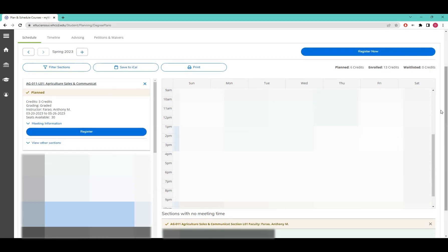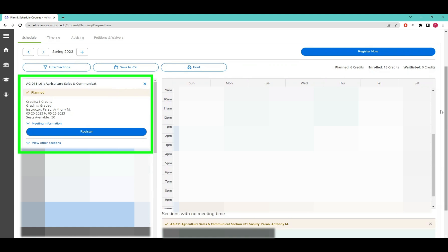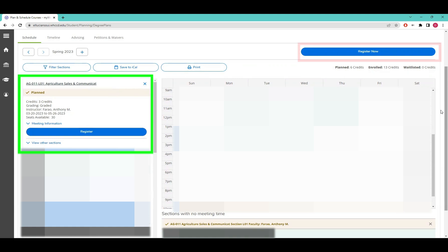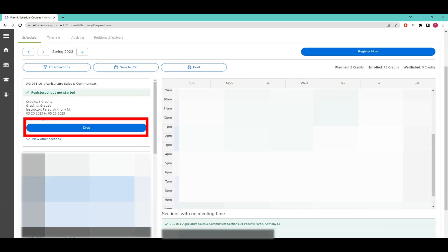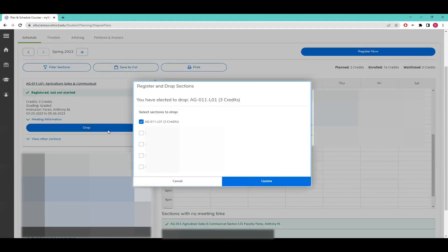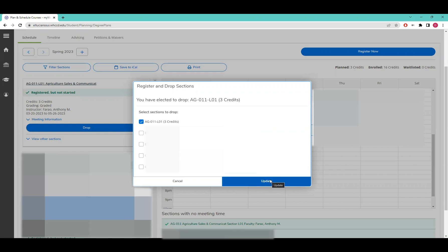Now let's go into that different account and see what it looks like to register for a class. This student is currently in a few classes, but I've blurred their schedule out for privacy's sake. What I want you to focus on is this Ag 11 class that starts on March 20th. When registration for the next academic year opens up, this Register button will be available on your plan and schedule page. You also have the option to register for all planned classes using the Register Now button towards the top right. After registering for a class, the Register button will change to a Drop button. You can drop the class without penalty until the class starts. This student doesn't need this class, so let's go ahead and drop it for them. If you want to drop multiple classes, you can check any or all of the boxes in the dialog box that pops up. I only want to drop this Ag 11 class, so let's leave that checked and click the Update button.